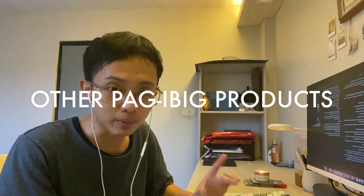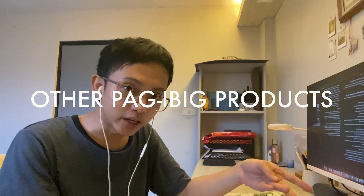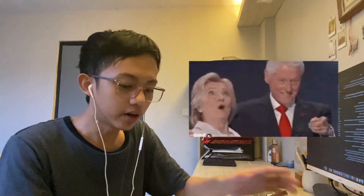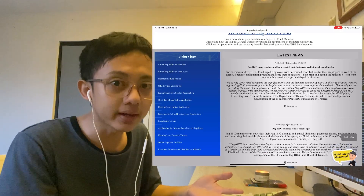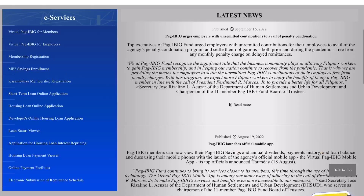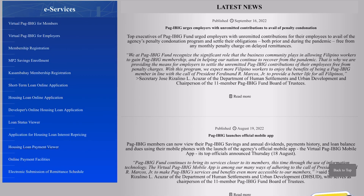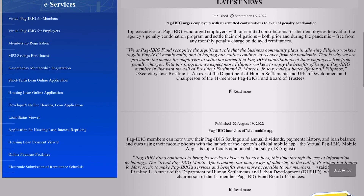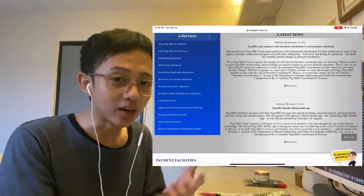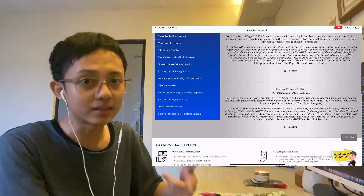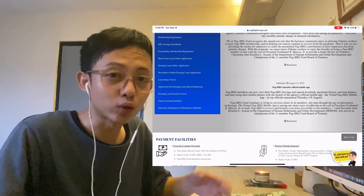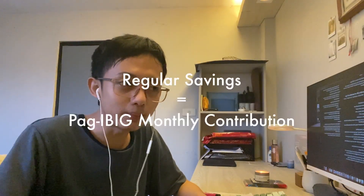MP2 is a voluntary program where you earn a higher dividend rate compared to the Pag-IBIG regular savings. Now, what other products does Pag-IBIG actually offer? On their homepage there are many services: the Virtual Pag-IBIG portal for members or foreign employers, Kasambahay membership registration, short-term loan and loan applications in general. Usually when you apply for loans, Pag-IBIG is your go-to.